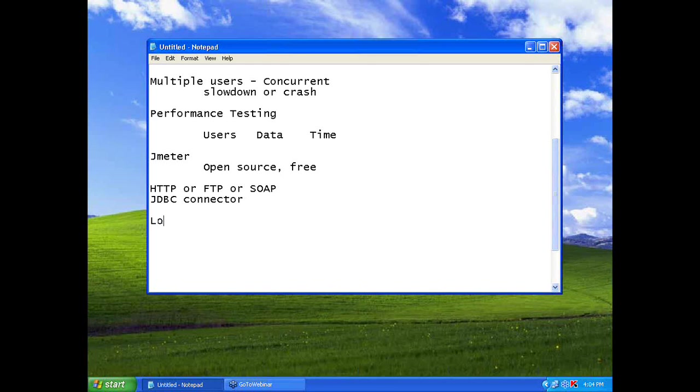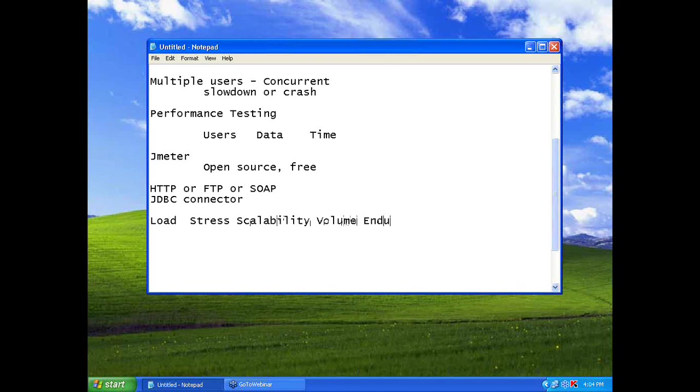Performance testing includes load, stress, scalability, volume, and endurance.